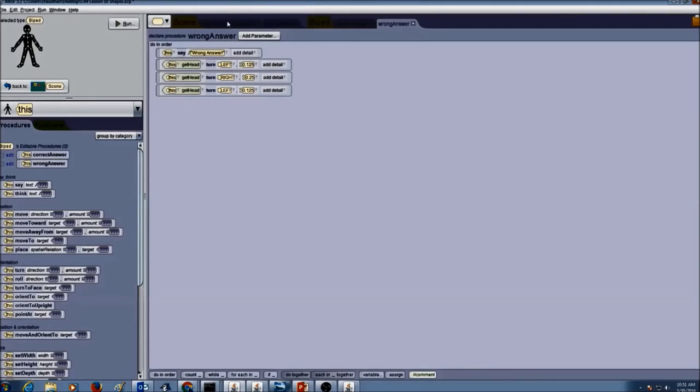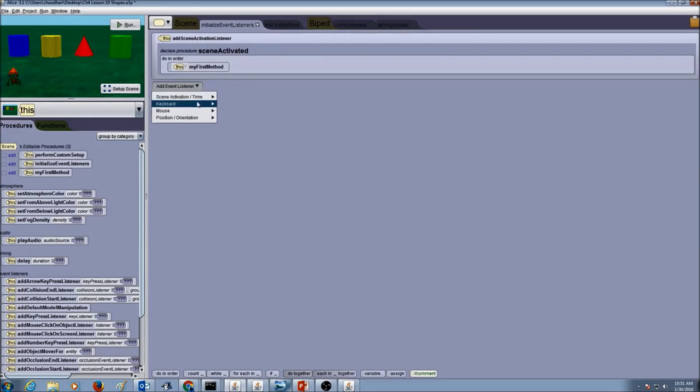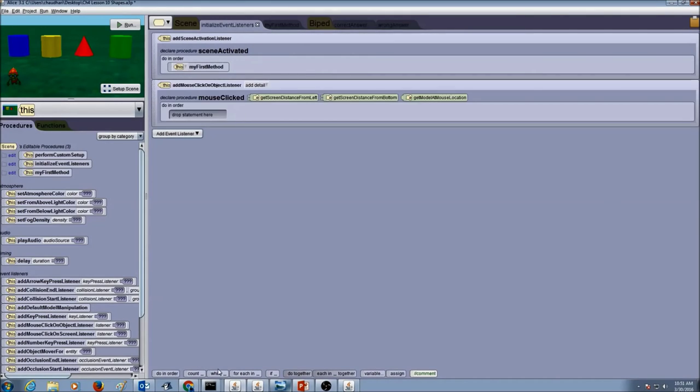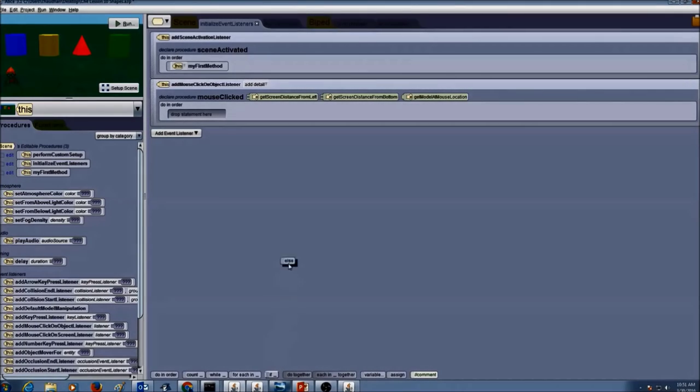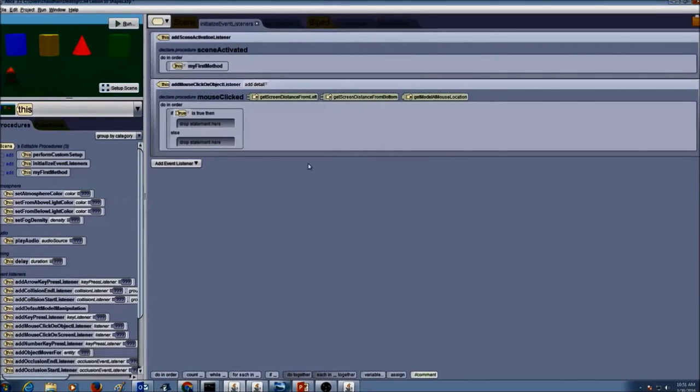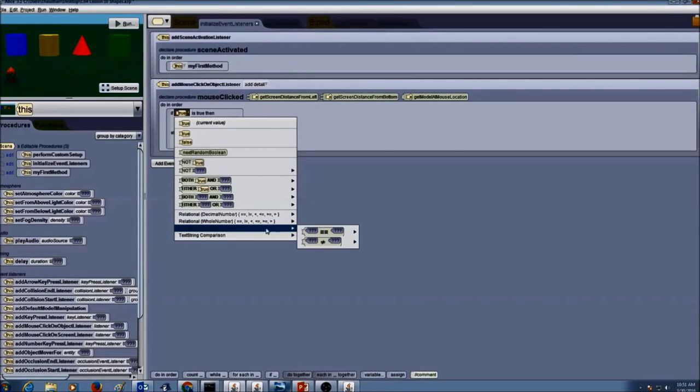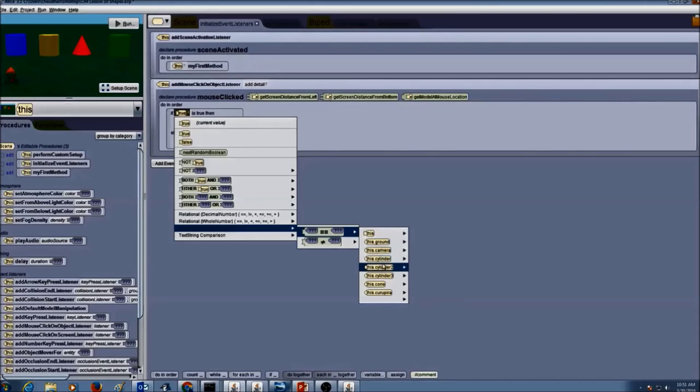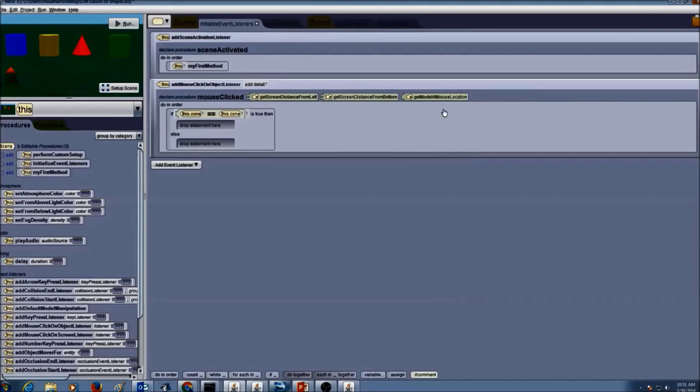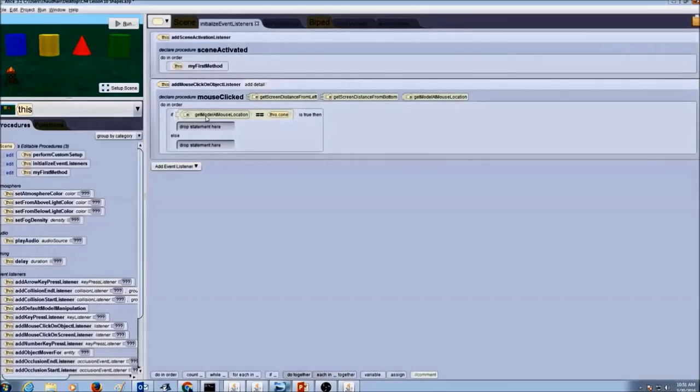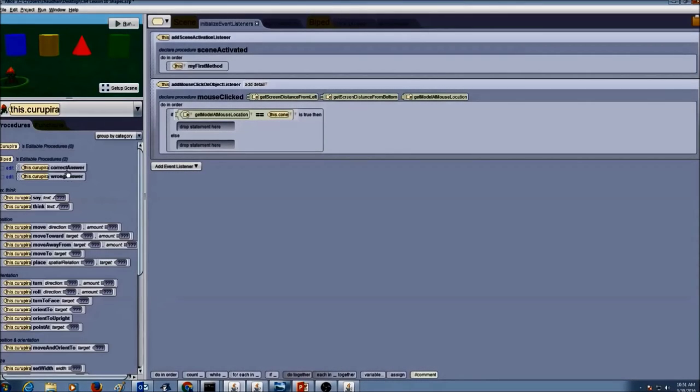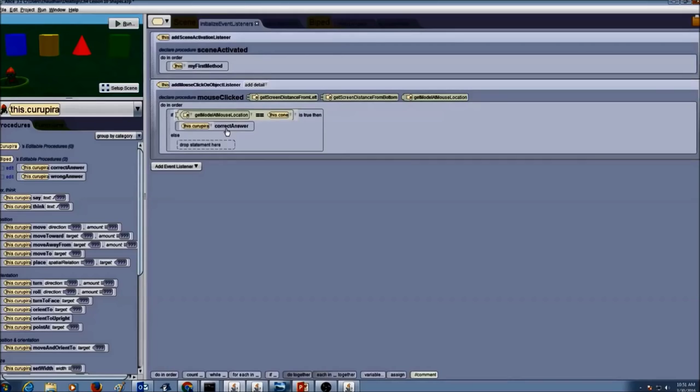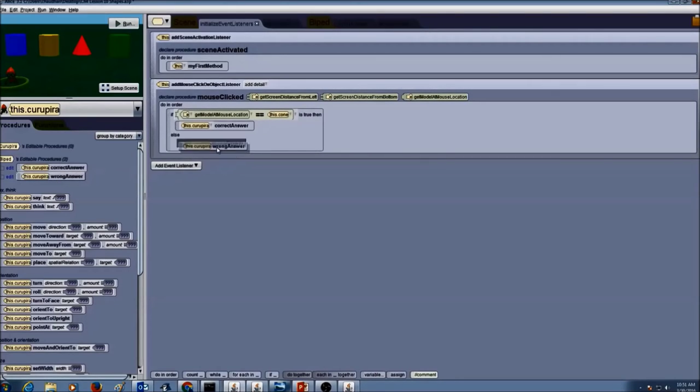So I'm going to go to my event listeners. I'm going to create an event. And let's use the mouse event. I'm going to drag and drop my if control structure. And I'm going to select the relational as thing. And I'm going to select cone because cone is my different shape. Now I'm going to say if my mouse location is equals to cone, then the answer is correct. If it's not cone, that means if it's anything else, if this is not true then my answer is wrong.